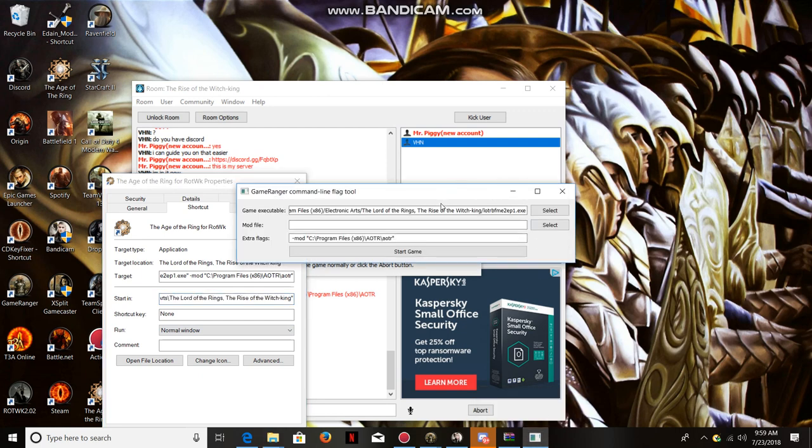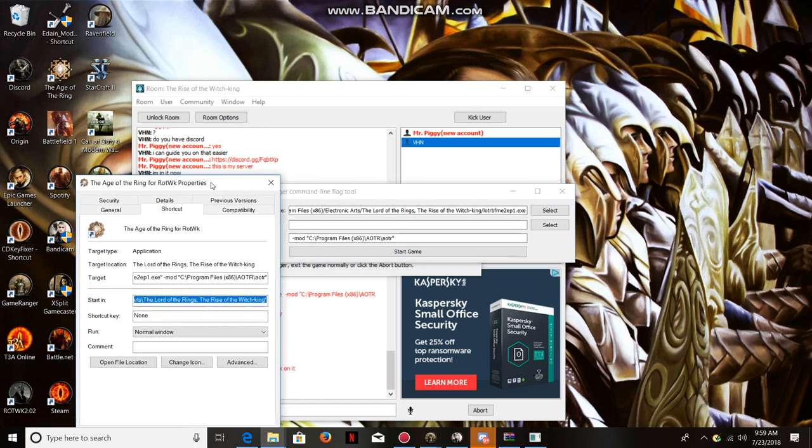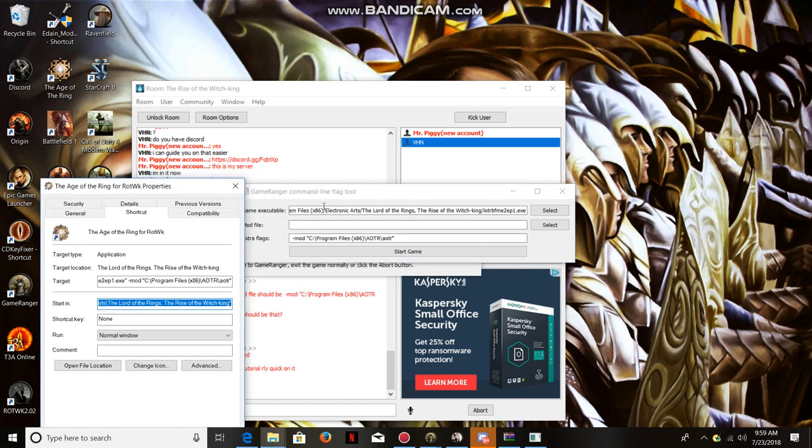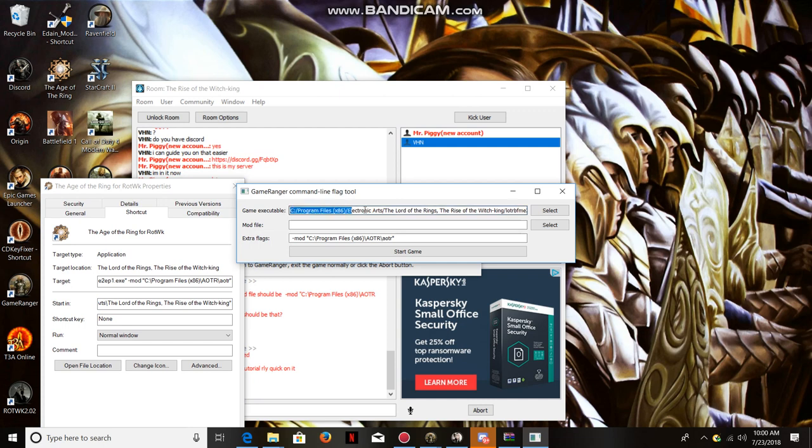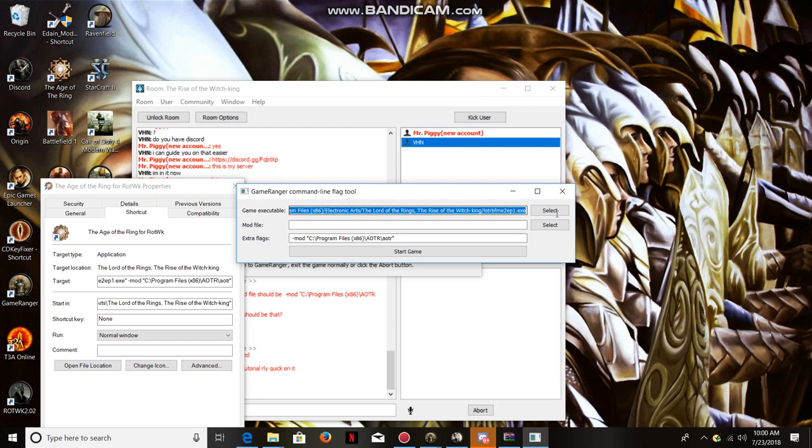Actually, scratch that. You know what, I'm going to leave in the description the two things that you should copy and paste into here.